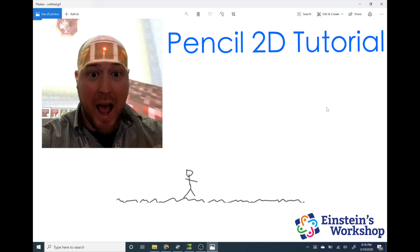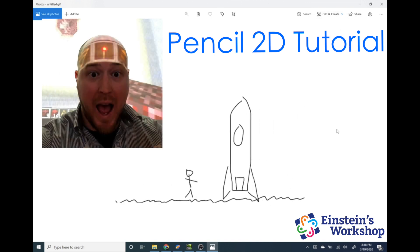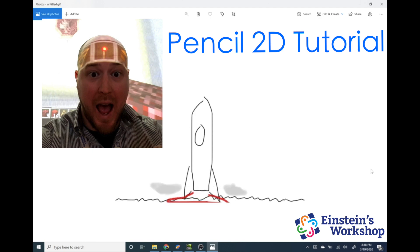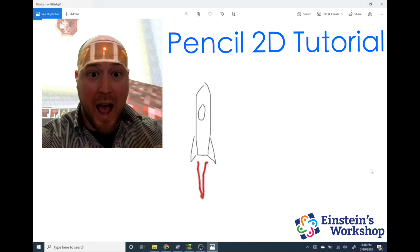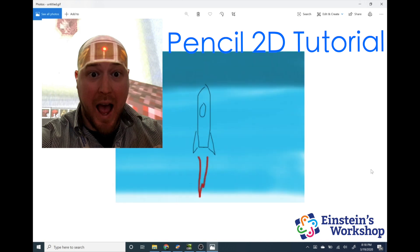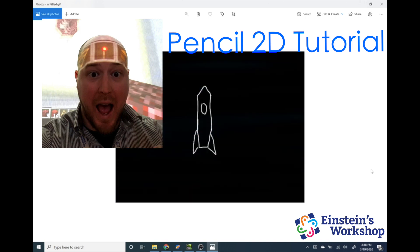Hello everyone, and welcome to a video of Einstein's Workshop. My name is Adam, and we're going to show you a cool 2D animation software that you can use at home. So if you're trying to find something to do with your time and maybe learn a new skill, this will be a cool application for you to use.